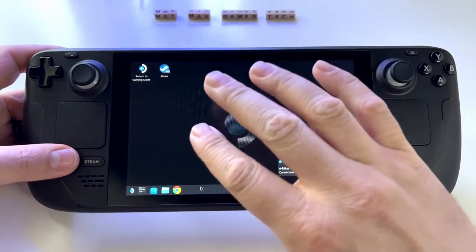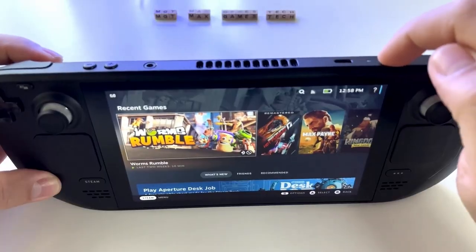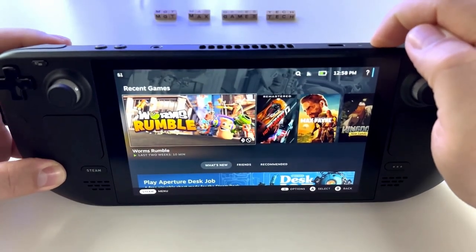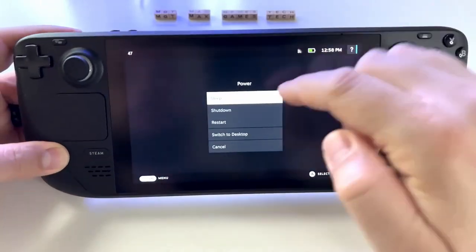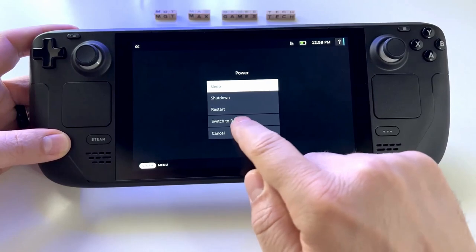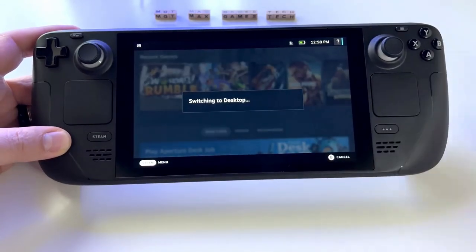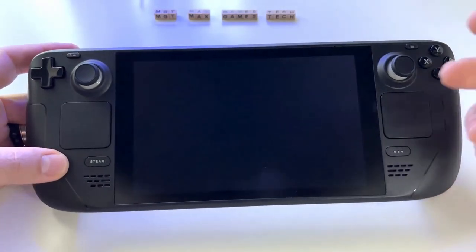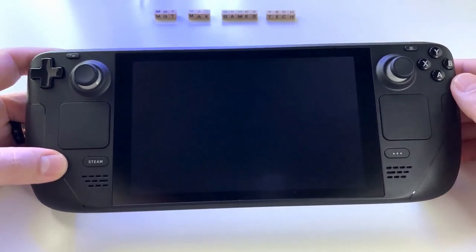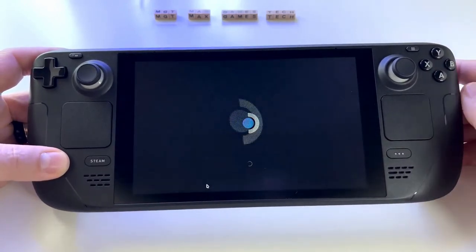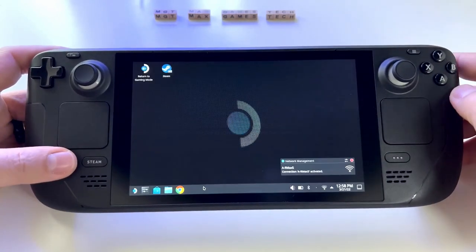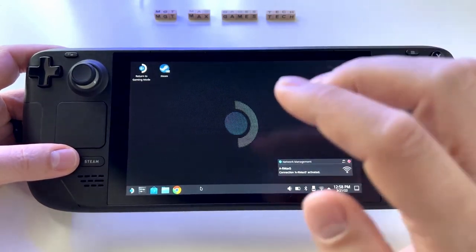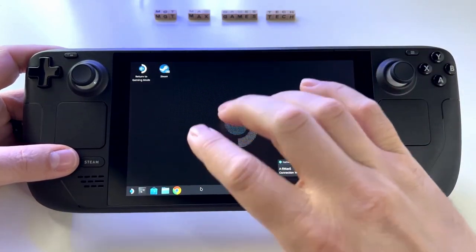Tip number two is changing the gamepad profile. Once you're in desktop mode, hold down the start button - the top right menu button with the three lines on it. That'll change your gamepad profile. This will allow you to right-click with your left trackpad and makes things a lot easier, making the pad system more familiar like a traditional mouse.